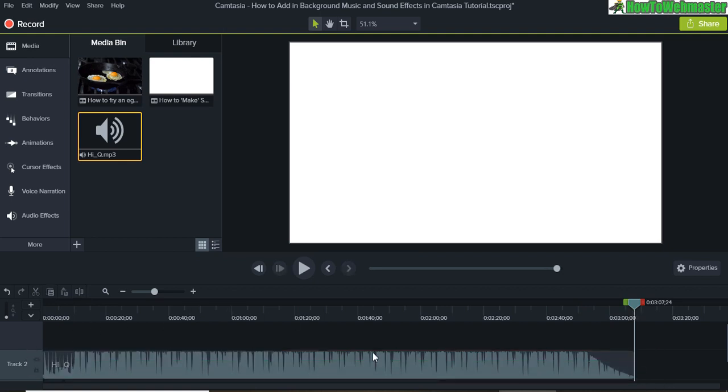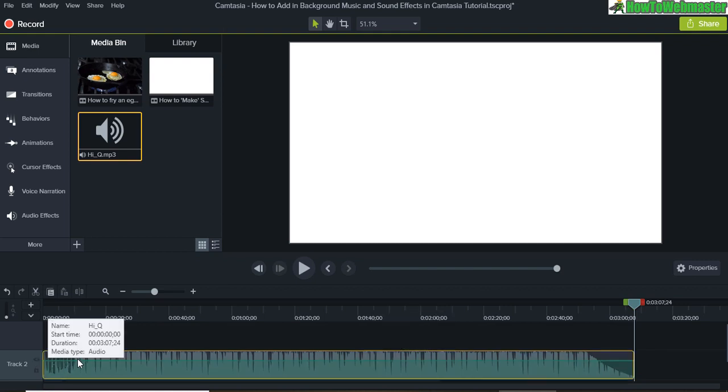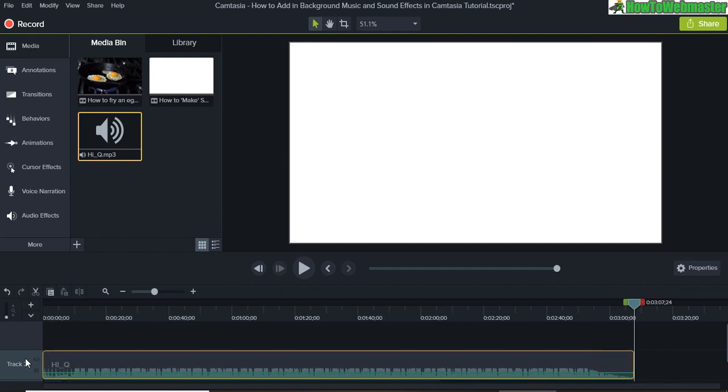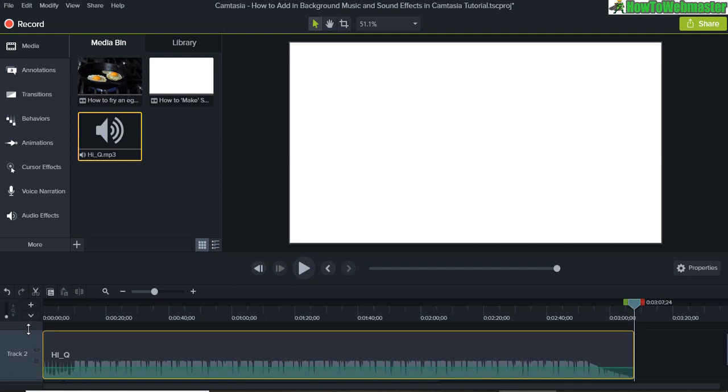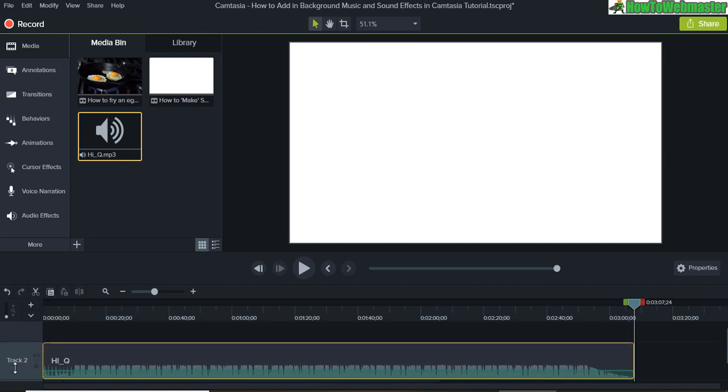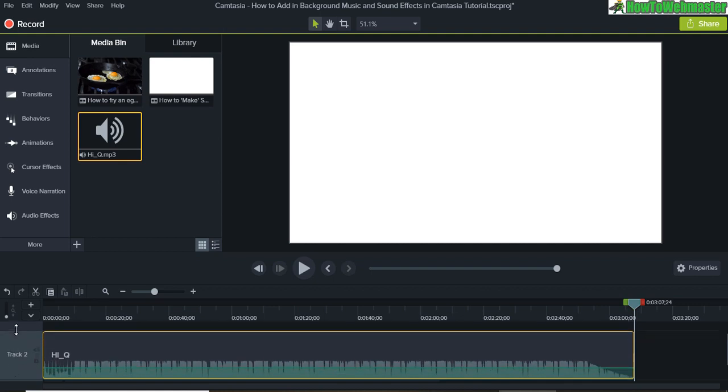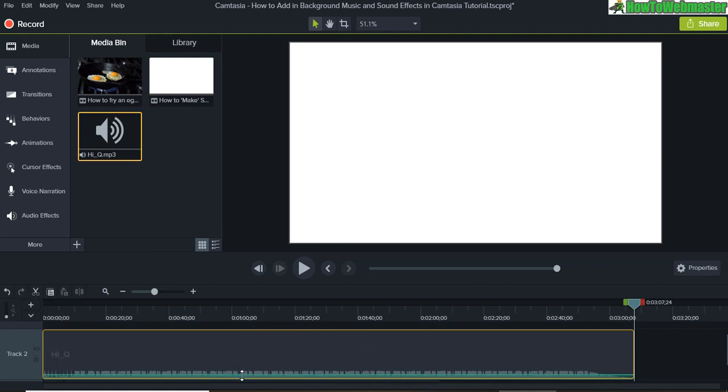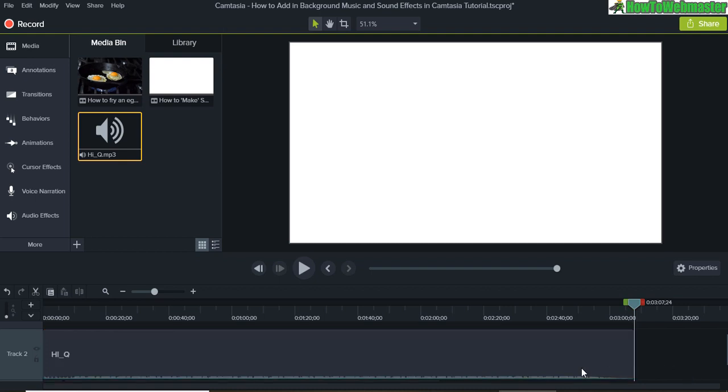Now we can reduce to a low volume. I can drag this so I can see my track, zoom in on my audio file, and reduce it to a low enough volume so that you can still hear.